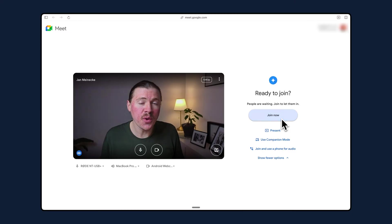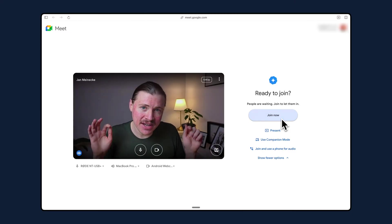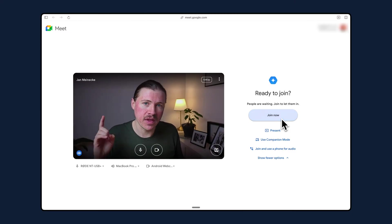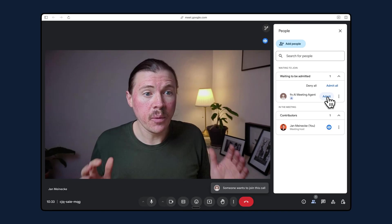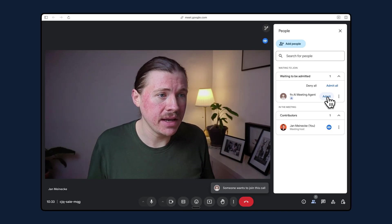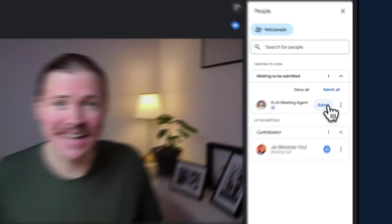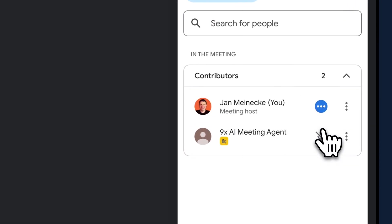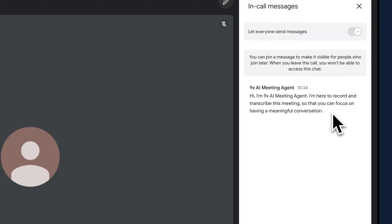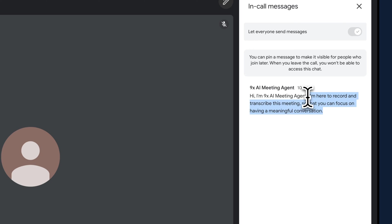Our AI agent automatically joins all of our meetings on our calendar one minute before they start, so that way it's waiting for us. Whenever we join a meeting, we just need to let the agent in. And when it joins, it drops a little message into the chat, letting people know that it's here to record and transcribe the meeting so that we can focus on having a meaningful conversation.